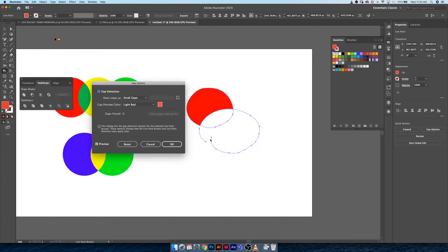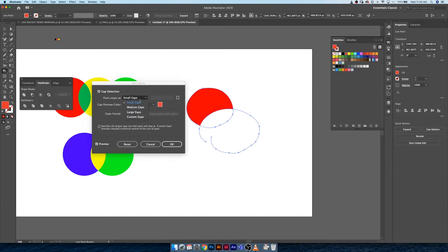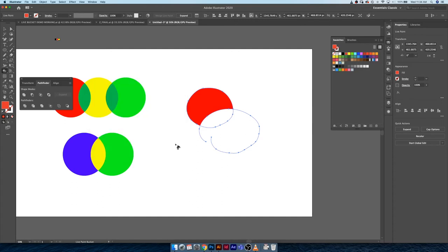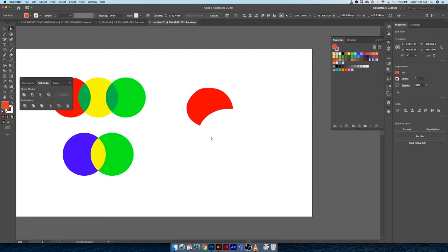Gap options is basically going to determine how Illustrator handles this gap here. If you don't have gap detection turned on, make sure it's turned on. What we can do is we can set this to large gaps. You could also set it to custom gaps or medium, but we're just going to work with large for now. We can go ahead and hit okay.